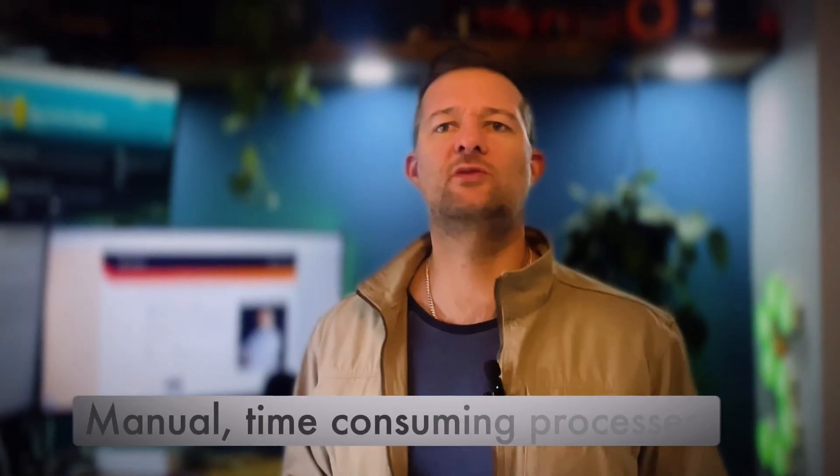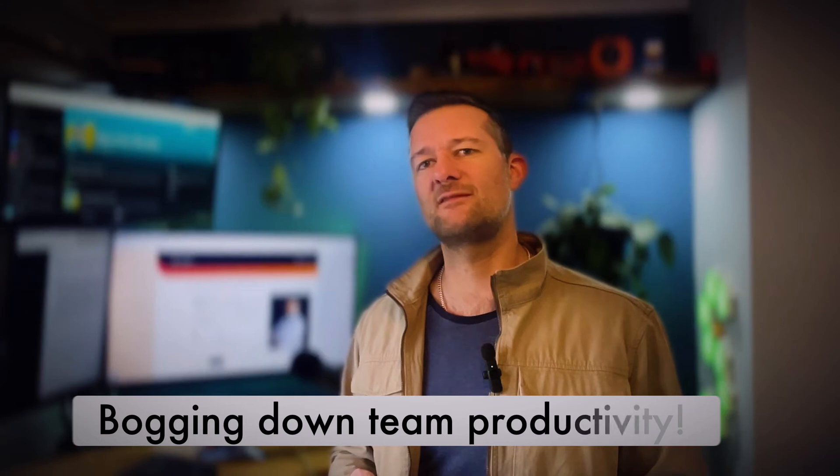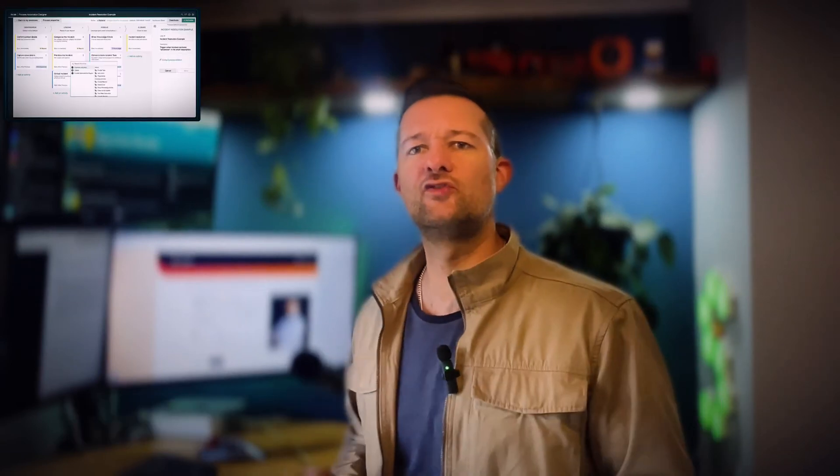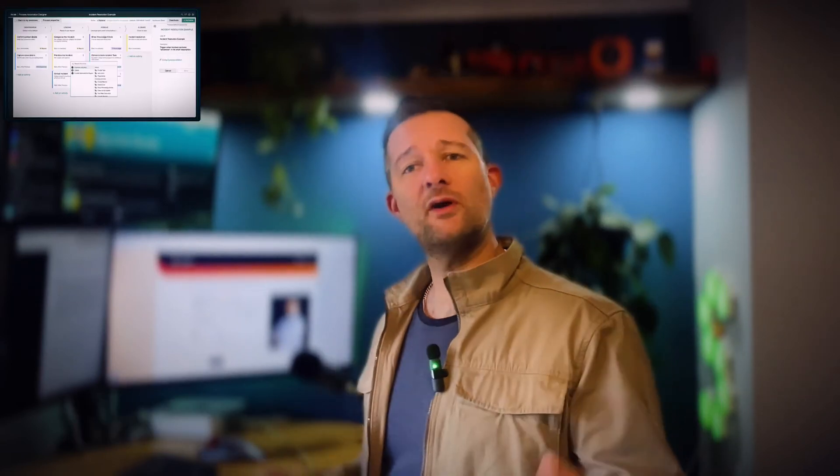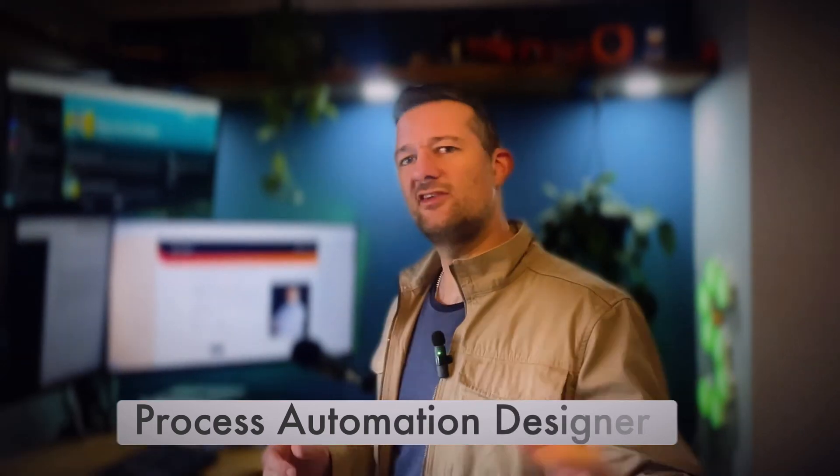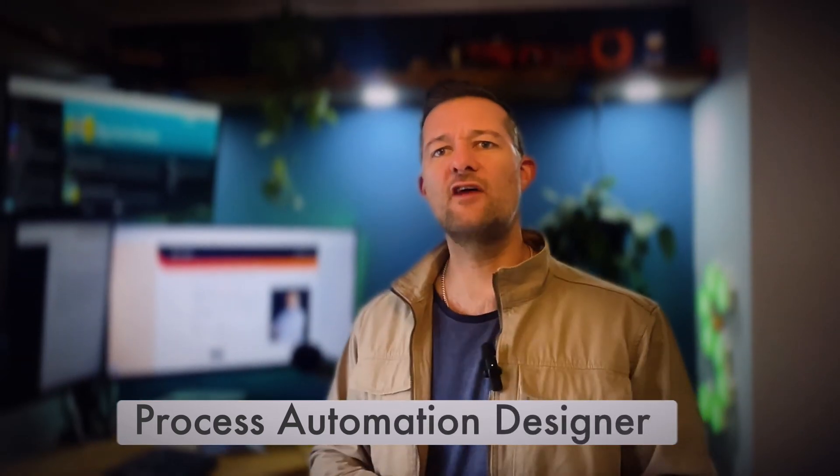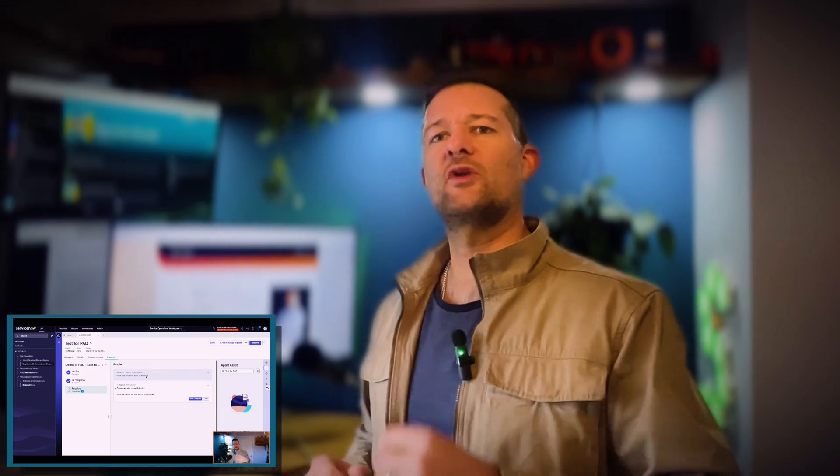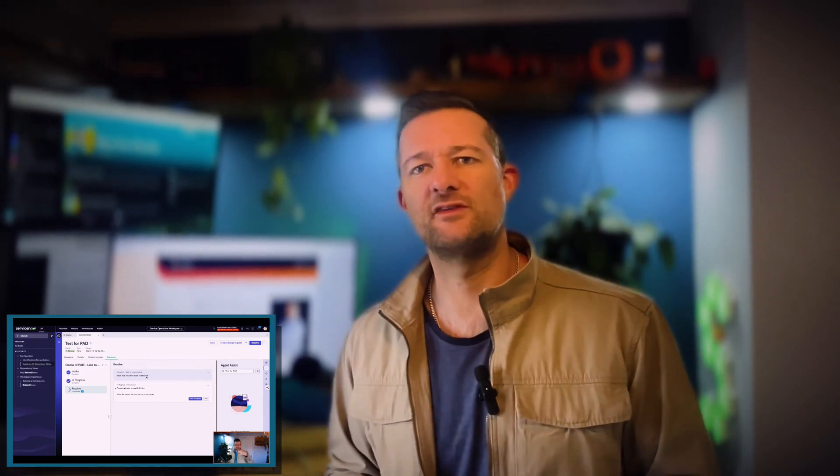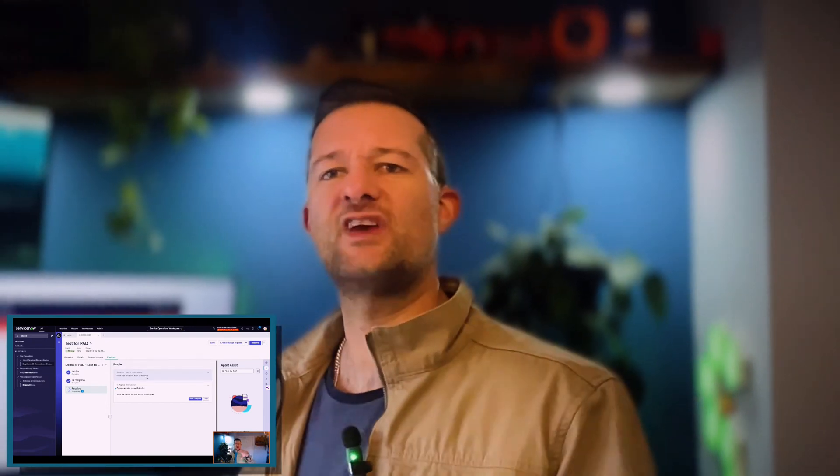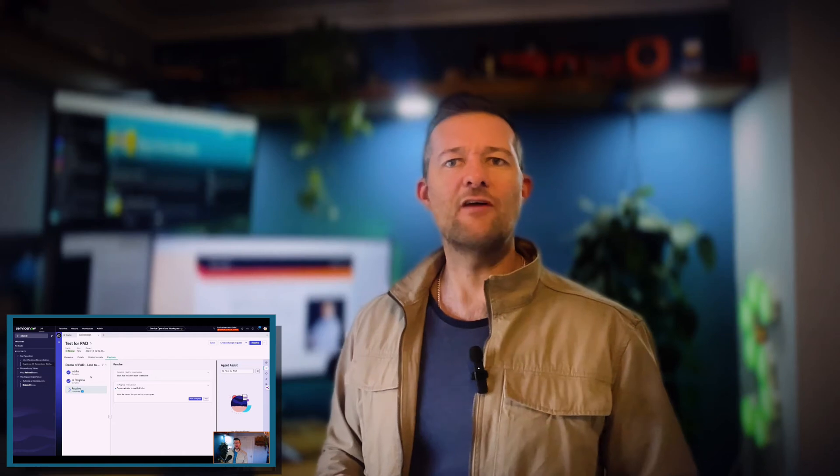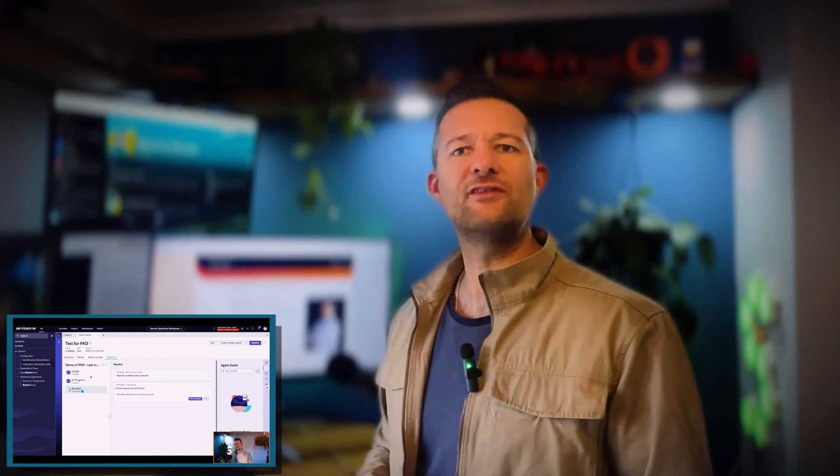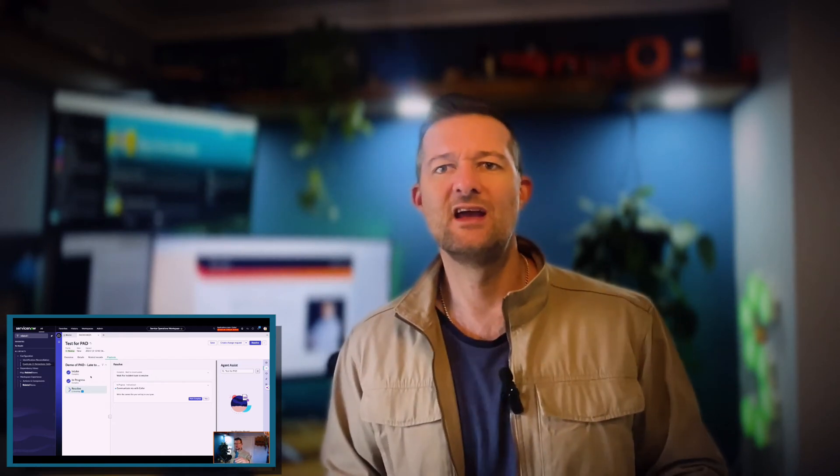Are you tired of manual, time-consuming processes bogging down your team's productivity? Get ready to revolutionize your workflow with ServiceNow's Process Automation Designer. In this video, we're diving deep into this game-changing feature that will not only streamline your business processes but supercharge your team's efficiency. Stay tuned and find out how ServiceNow's Process Automation Designer can transform the way you work and propel your organization into new heights of success.